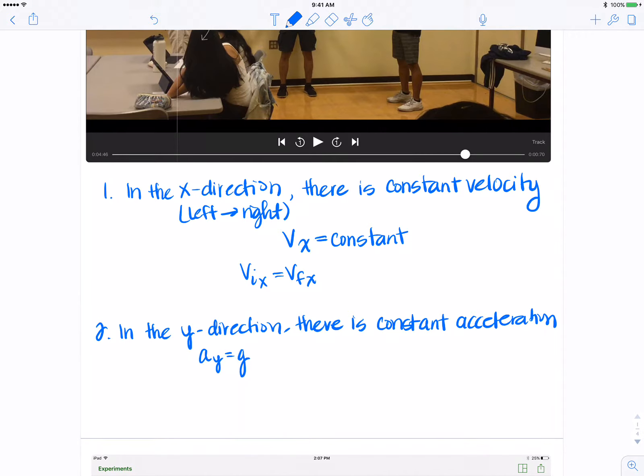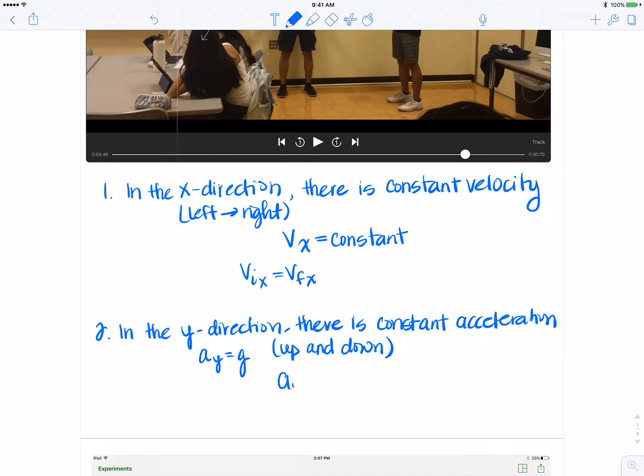Okay, in the Y direction, what I mean by this is up and down. So A sub Y is constant, which means that V sub I Y and V sub F Y are not necessarily the same.